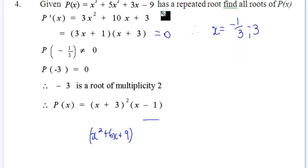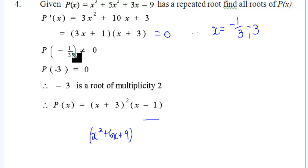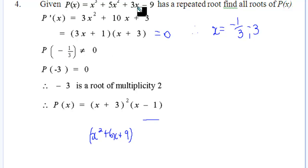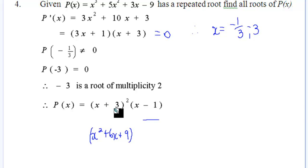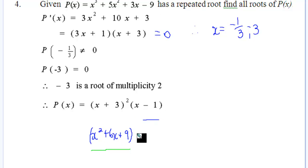Given the next function with a repeated root, we find the first derivative, set it equal to zero, and check the values. Testing x equals one third back in the function itself doesn't equal zero. But x equals minus 3 gives zero, so it's a root of multiplicity two — a double root. This gives us (x plus 3)^2 times (x minus 1), and we verify: minus 9 times 1 gives plus 9, times minus 1 gives minus 9.